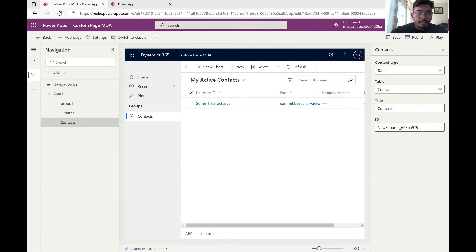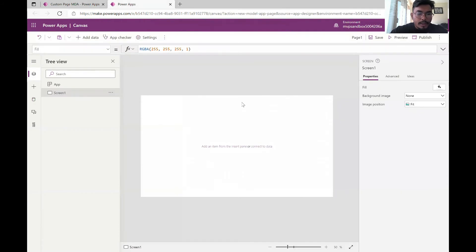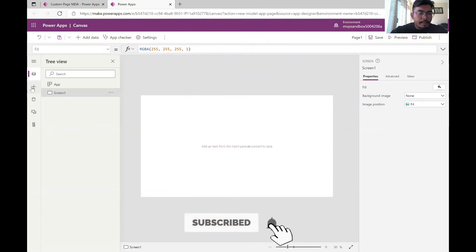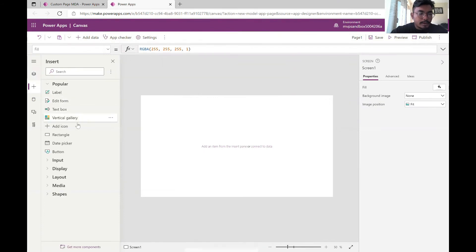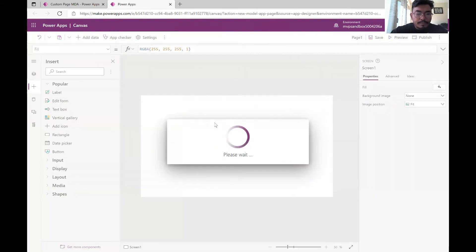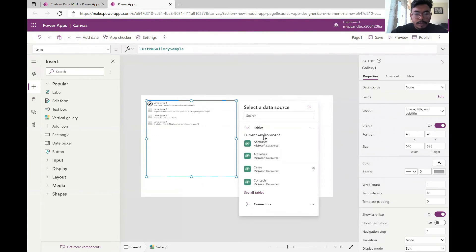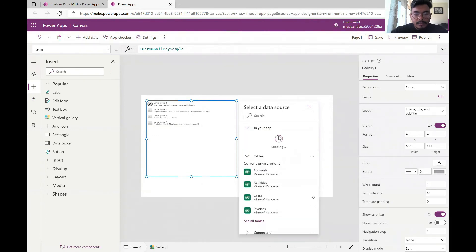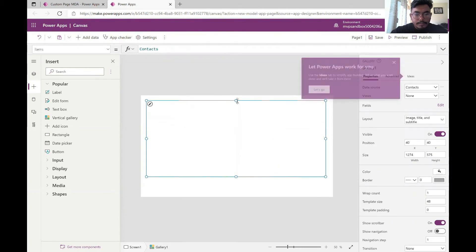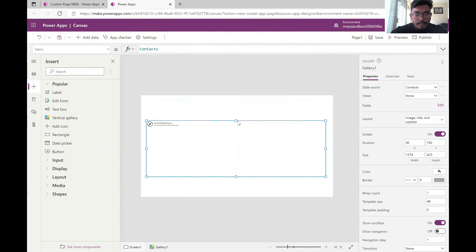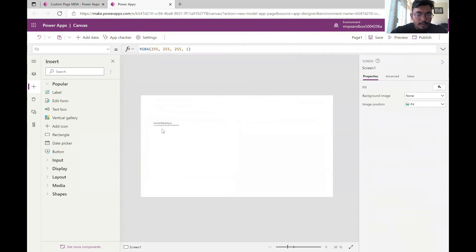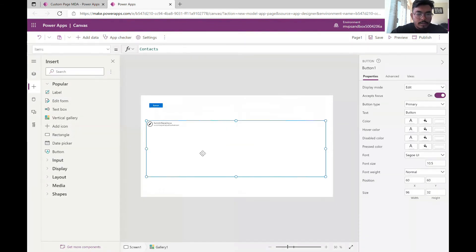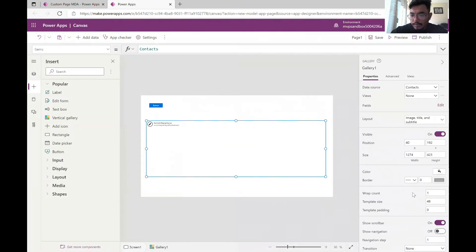Now I come back here and you have a canvas app studio to create the app. I'll just put a gallery to show you how it actually works. I'll use contacts, so this is my contact gallery. I have a record here. I'll just put a button and maybe give it some color.